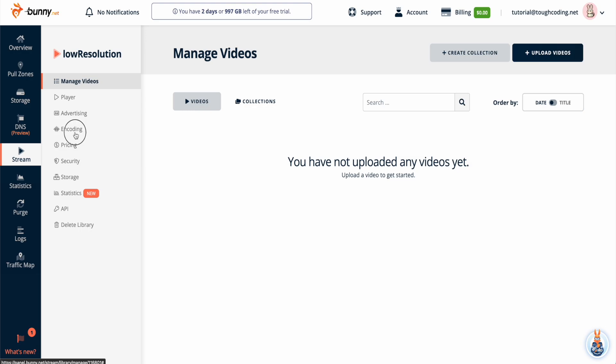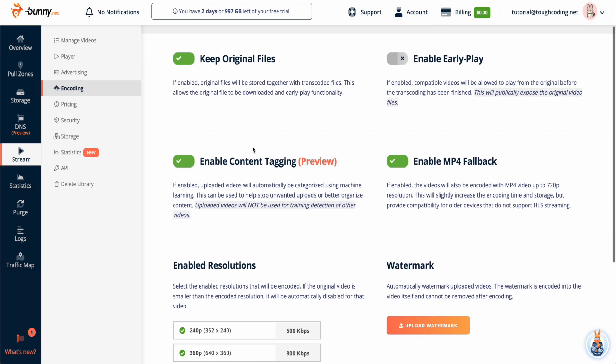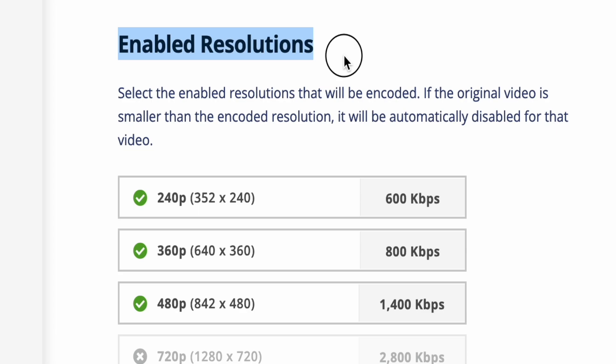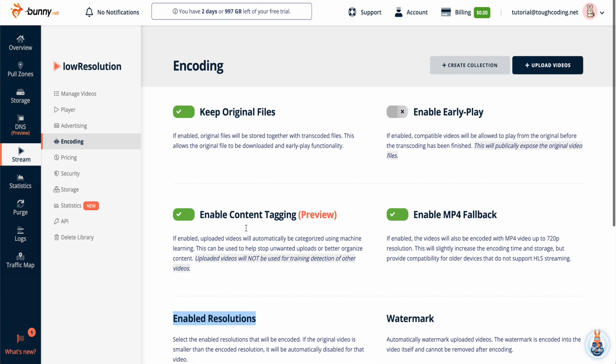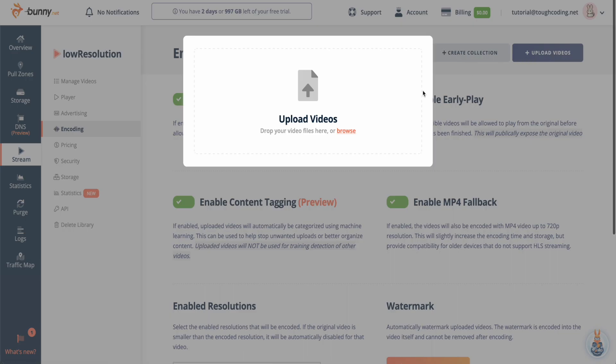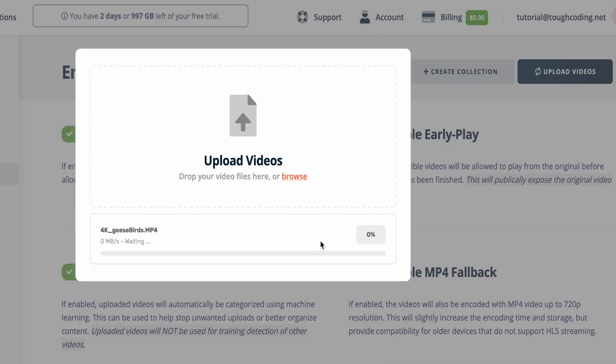First under your video library go to encoding and leave only three lowest resolutions. Now upload video. Choose a video and wait once it gets uploaded.